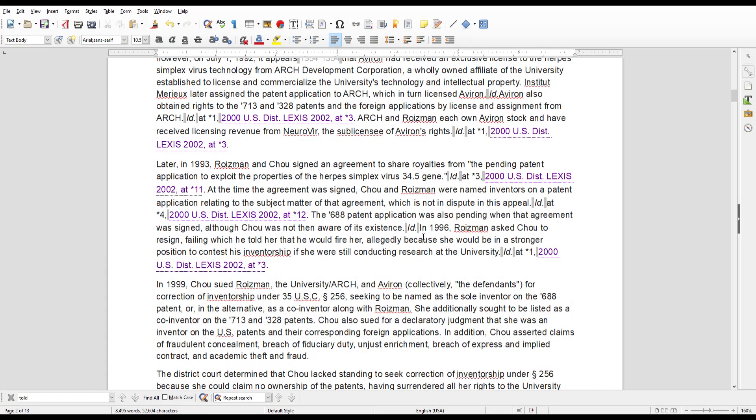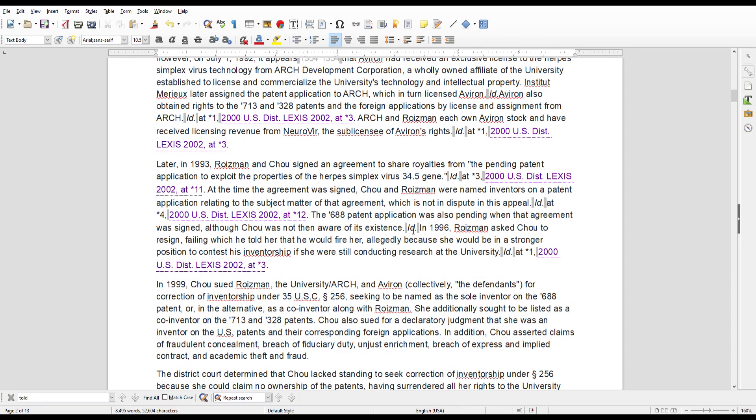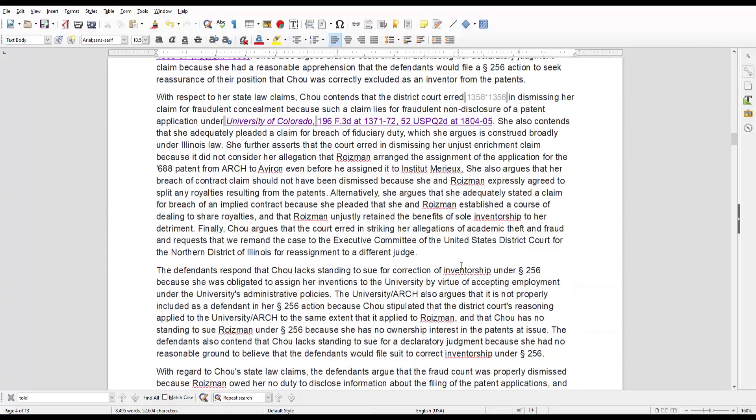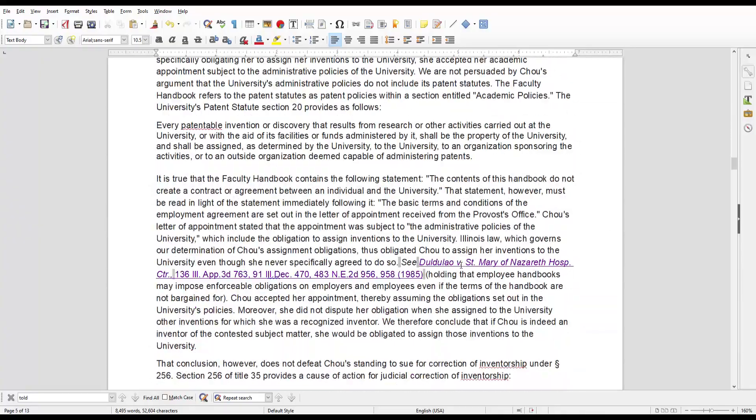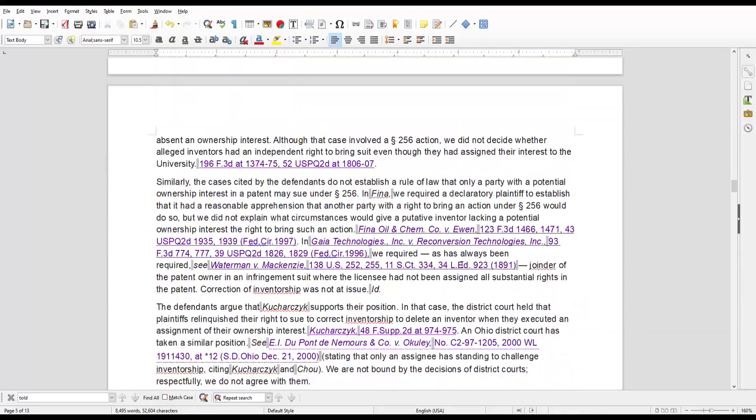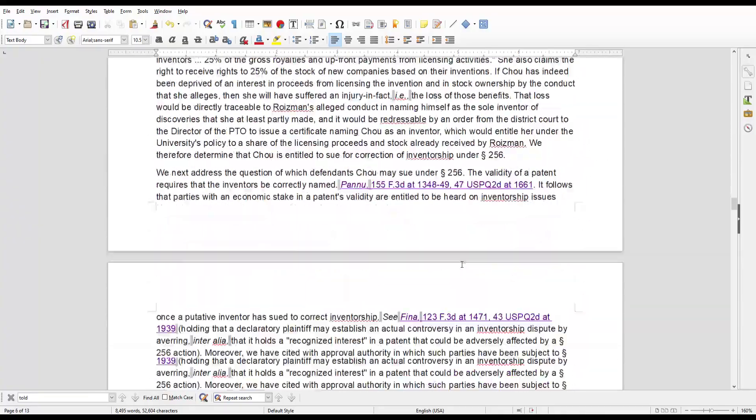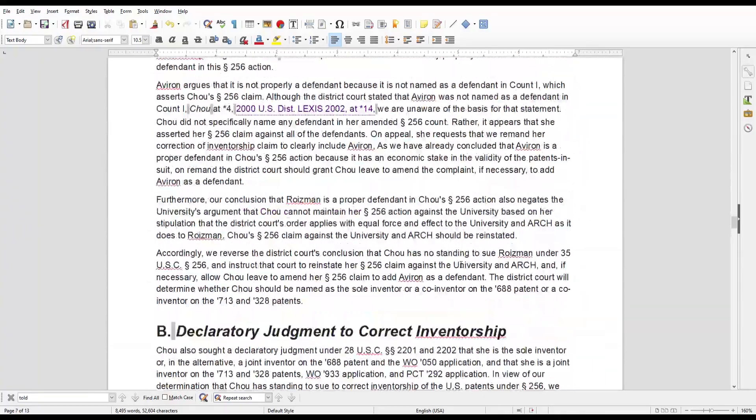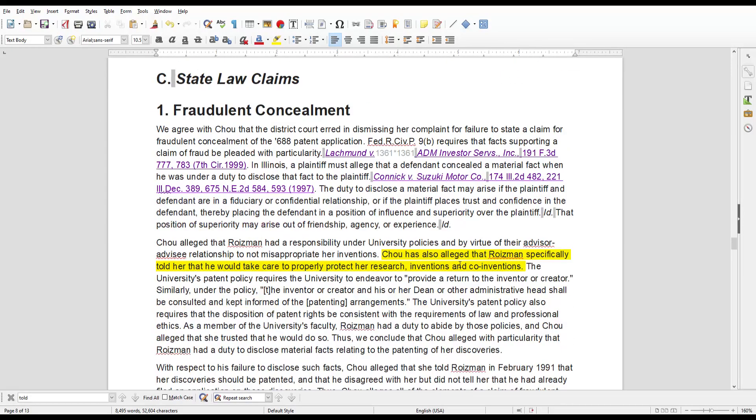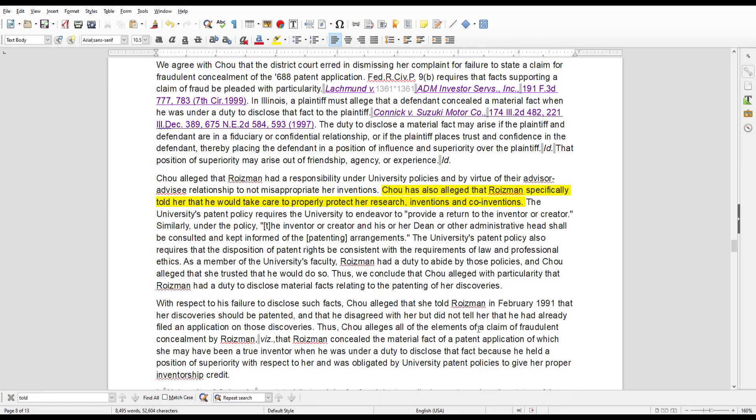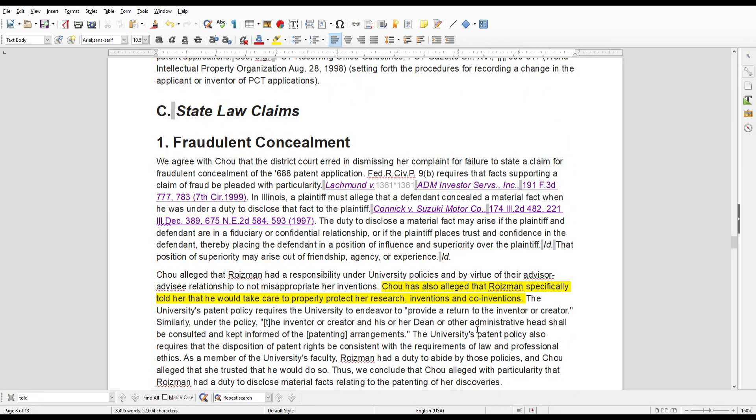The case ends in appellate court in her favor. Dr. Roisman was kind of a hustler. You know, he basically defrauded her. There's even a statement where Chow and him had spoke. Roisman specifically told her that he would take care to properly protect her research, inventions, and co-invention, which basically means he was going to make sure that she got, number one, her recognition, and then number two, the royalties and the payments which were basically due to her.